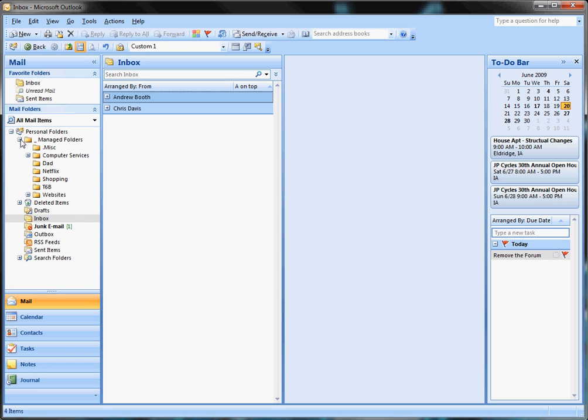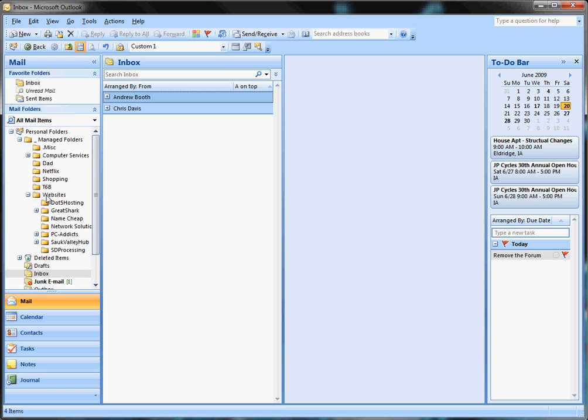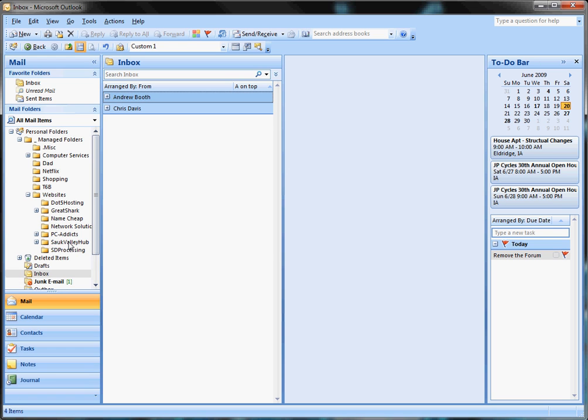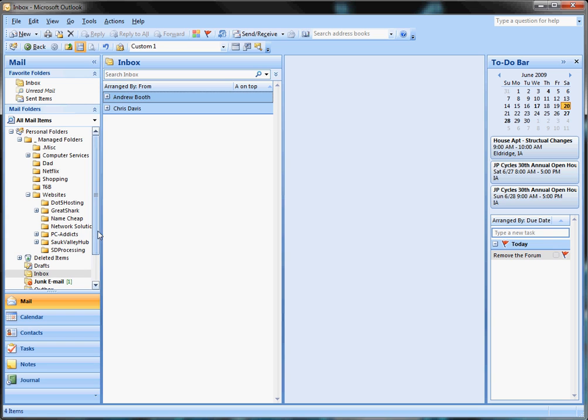If you expand this one, I have a miscellaneous folder where I put emails if I don't really have a section for it and just want to save it for reference. Then computer services, my dad, Netflix, shopping, T6B, and websites where a lot of my stuff is. There's a hosting company, GoDaddy, and under GoDaddy we have some other subfolders: hosting, PC Addicts (just a YouTube folder), and StockValue.